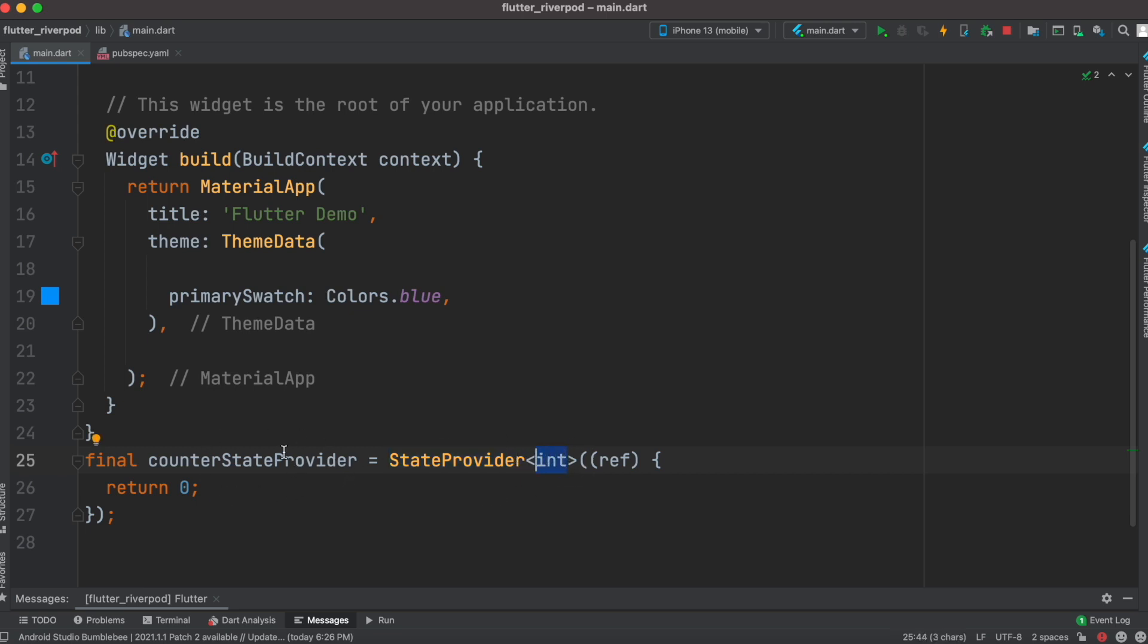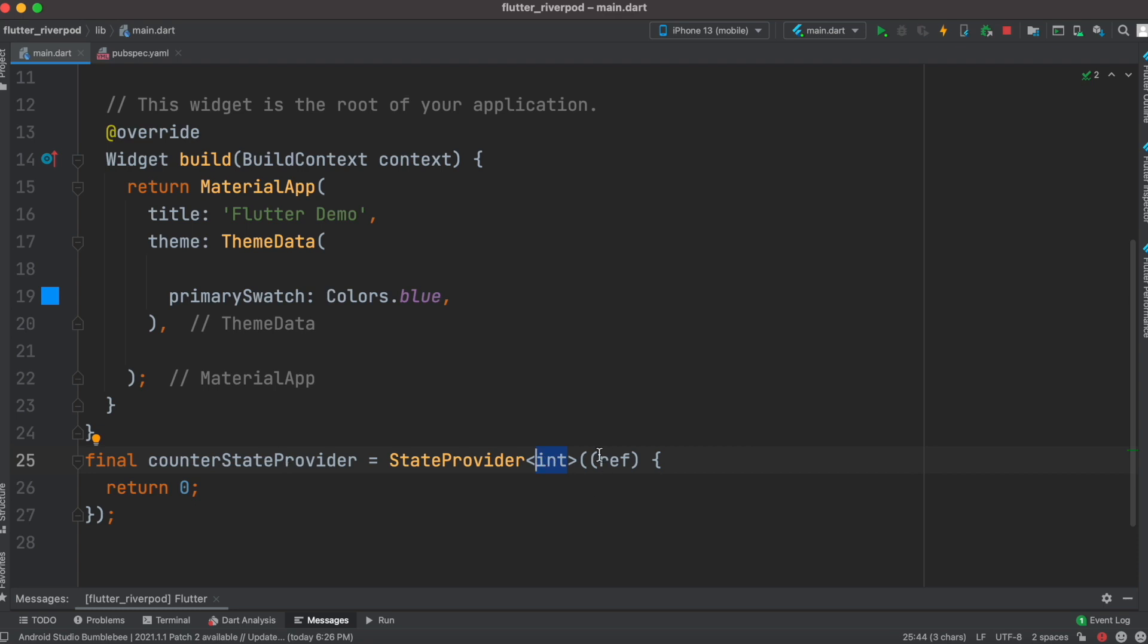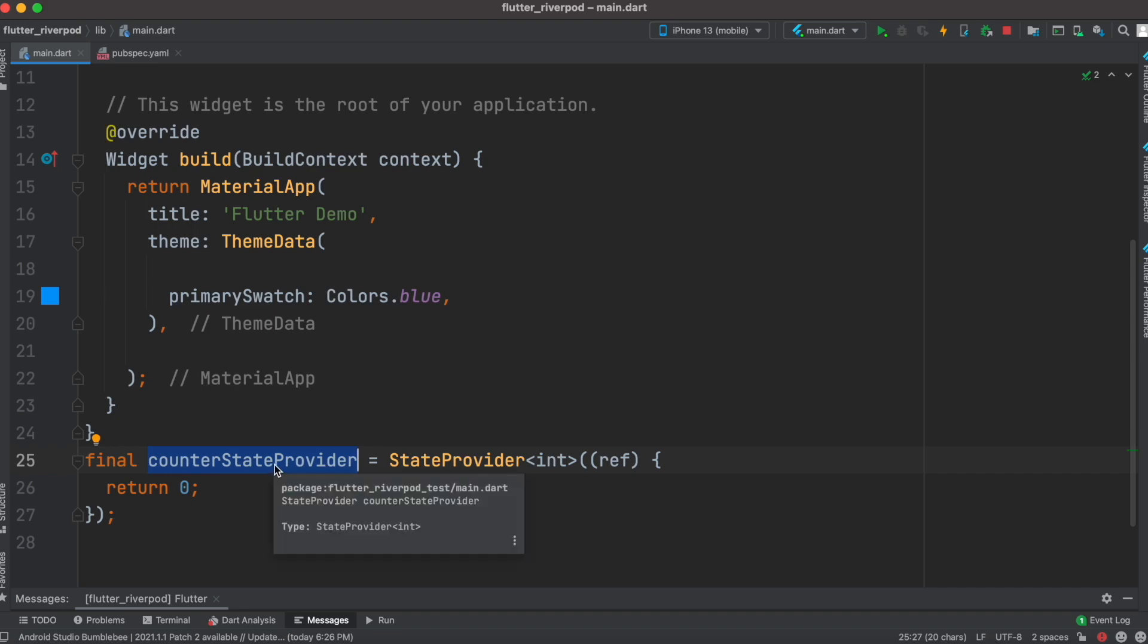Now whatever you wrap using StateProvider, that thing or that object becomes stateful. CounterStateProvider will become stateful, which means we can get value, retrieve value, and reset value - we can do many operations on it.